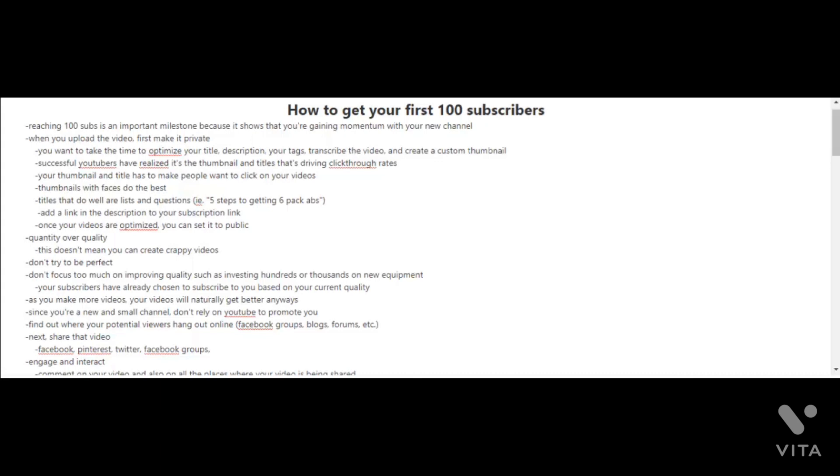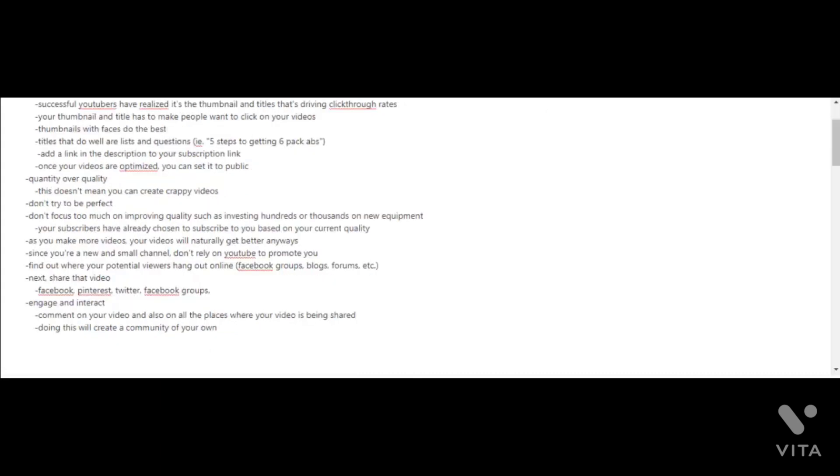Once you find out where your potential viewers are hanging out online, try to share that video on those platforms: Facebook, Pinterest, Twitter, Facebook groups, etc. Lastly, you should engage and interact, comment on your own videos and also in all the places where your video is being shared. Doing this will create a community of your own and the higher that your engagement rates are for your videos, the more likely that your videos will rank high on the search engine on YouTube.